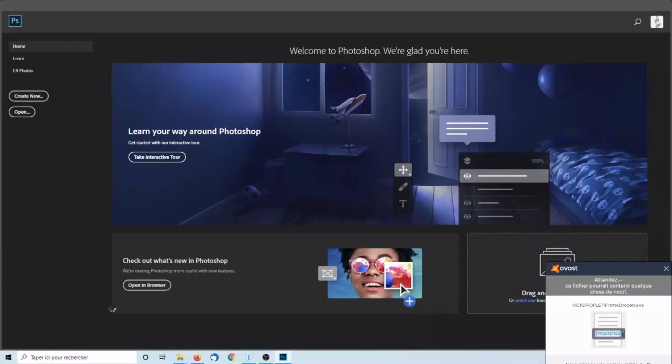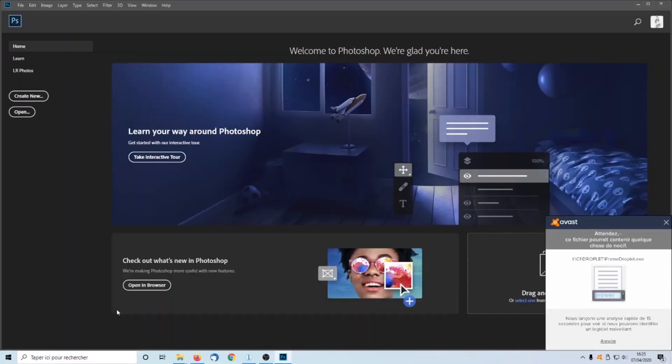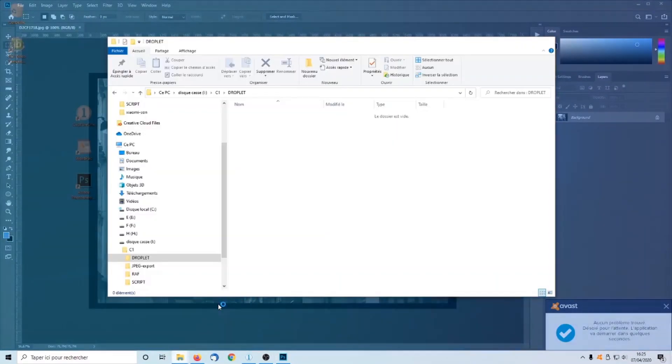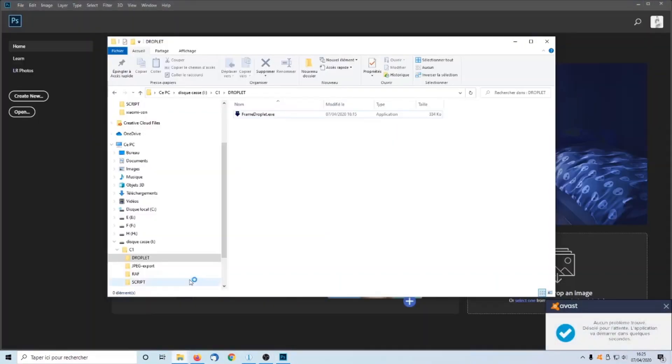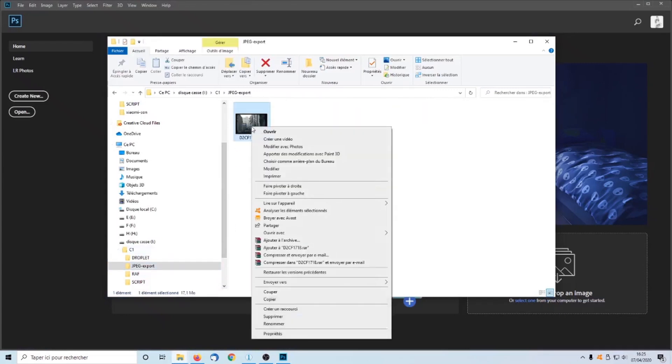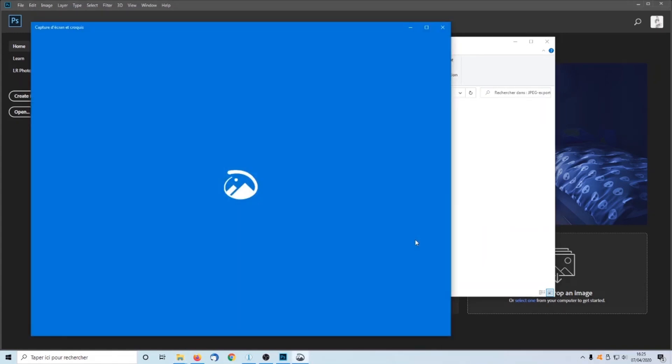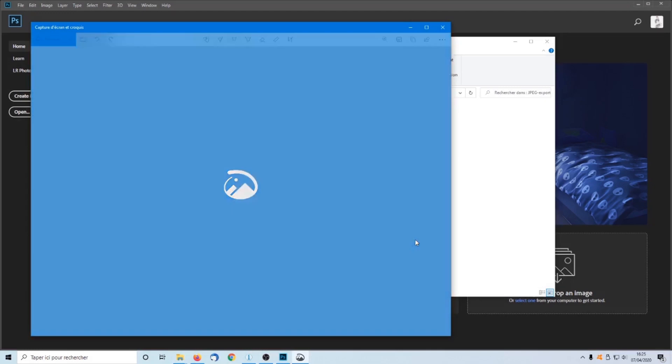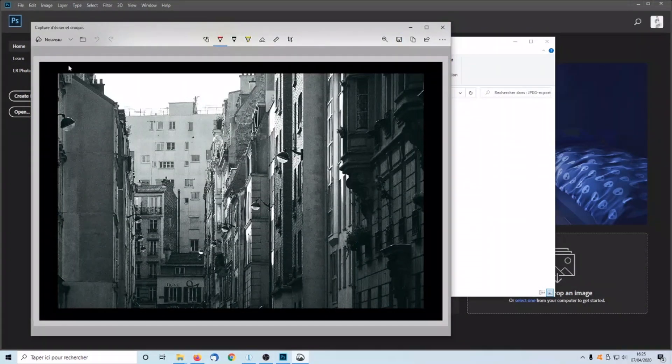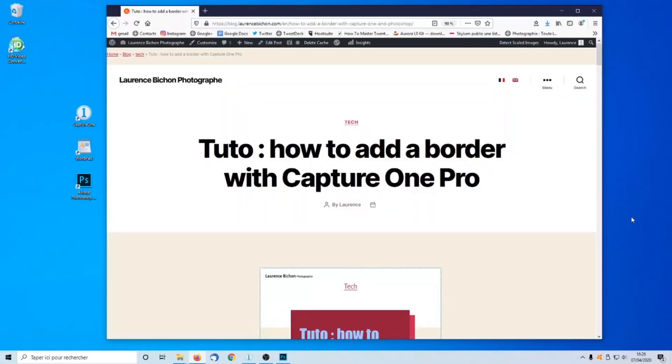Now it's done. We are going to double check in Windows Explorer what's the result. So it's OK, there is a black border around the image. This is the end of today's tutorial. I thank you for your visit and wish you a nice day. Bye!